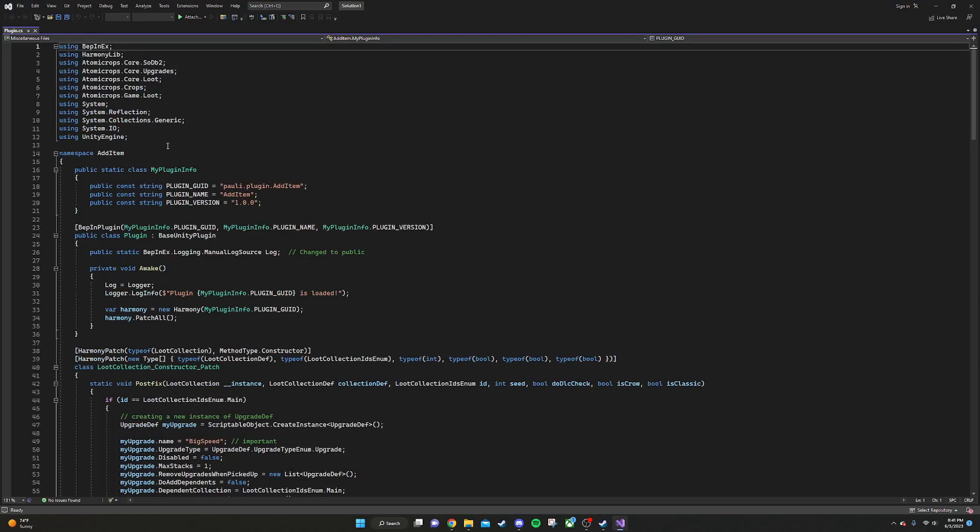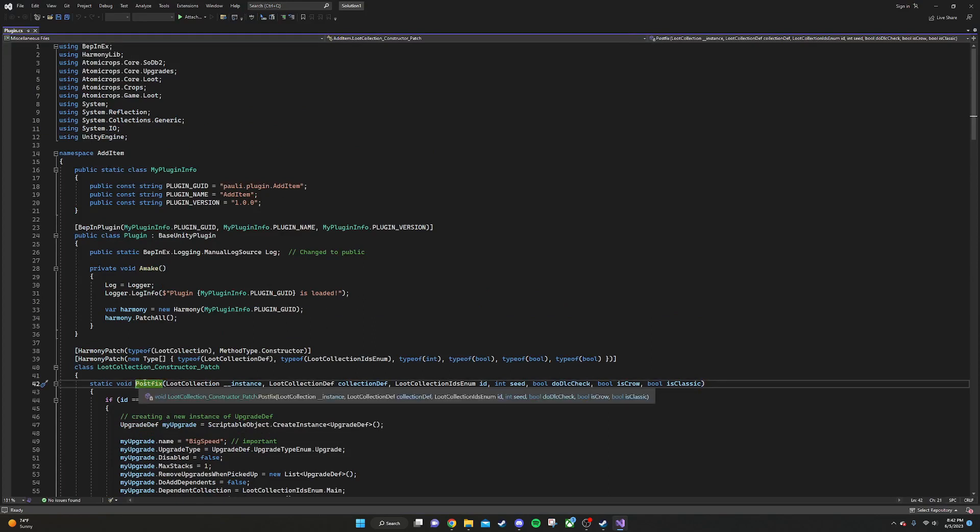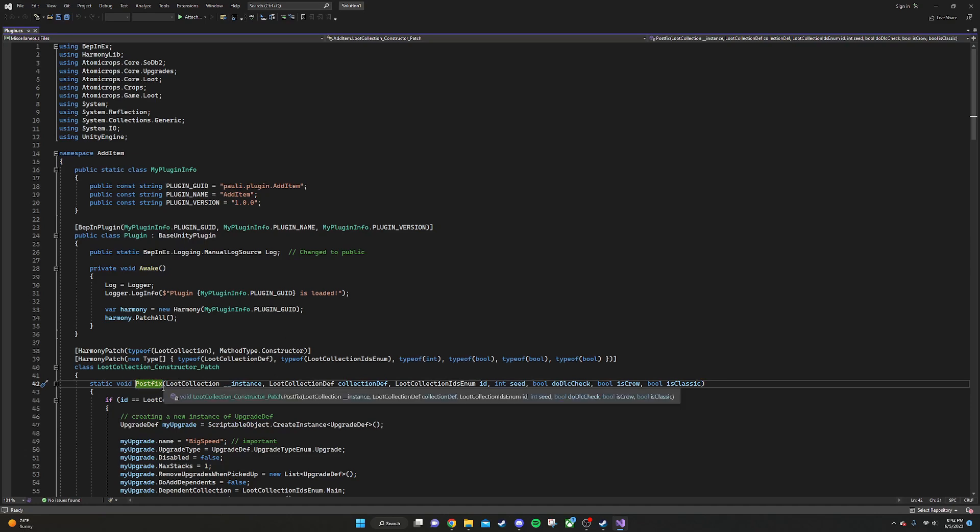The most important thing to know, really, is that we're using a library called Harmony, which allows us to postfix and prefix functions in the game's code. Prefix just means we're going to run our own little snippet of code before the game runs its function. Like, let's say we want to change arguments or something like that. We're free to do that. And for postfix, it's the same thing, but it runs after the original function runs.